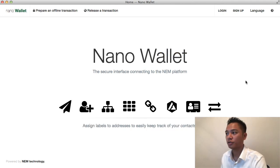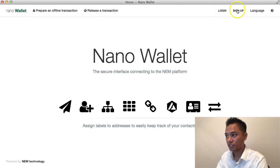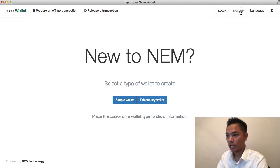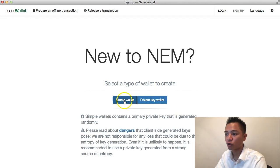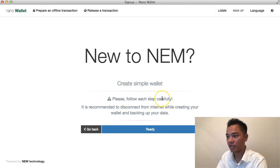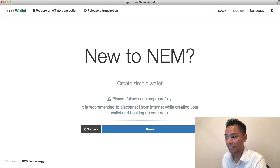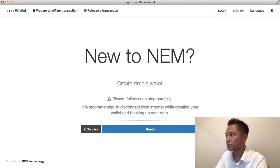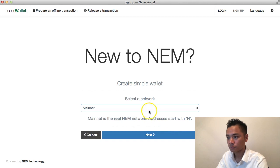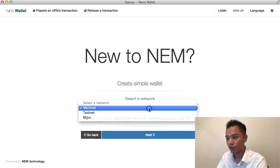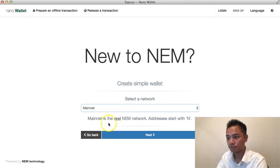At this point you can sign up on the top right. It says 'New to NEM — select the type of wallet to create': the simple wallet or a private key wallet. Choose the simple wallet option. It says 'Please follow each step carefully. It is recommended that you disconnect from the internet while creating a wallet and backing it up.' So go ahead and disconnect, then click Ready. It asks you to choose a network — I'll stick with the mainnet and click Next.